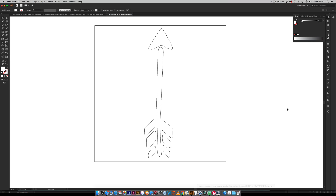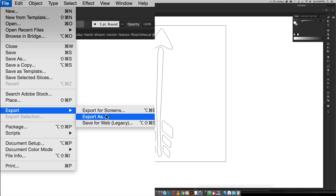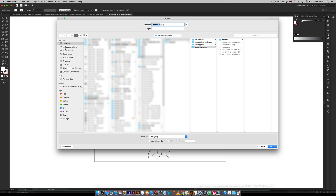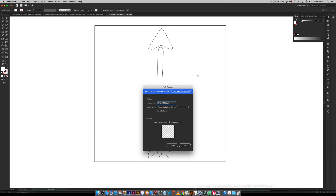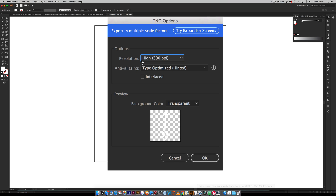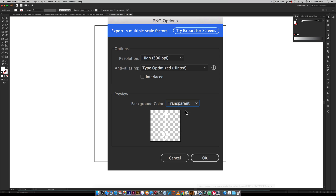We're going to export this as a PNG file. Go to File > Export > Export As, choose where to save it, make sure PNG is selected, and check Use Artboards — that part's really important. Choose a name, hit Export, and in the dialog box that pops up make sure your resolution is 300 PPI and your background color is set to Transparent, not white or black. Then hit OK.